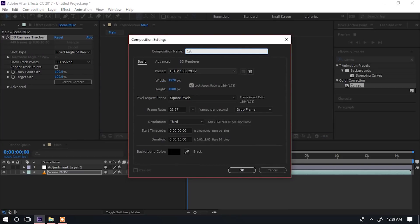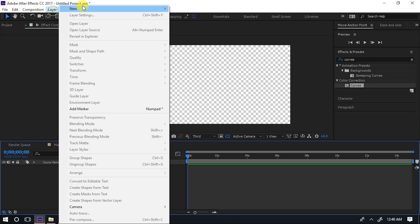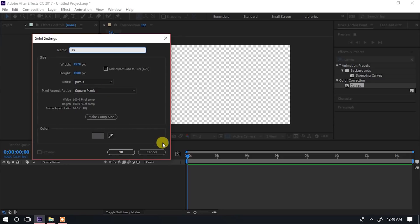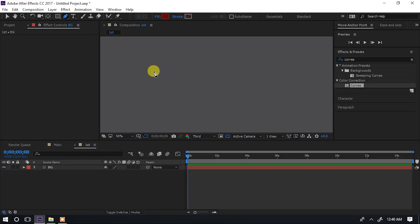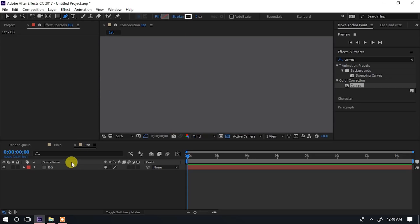Nitakuja hapo, nitasema 'solid'. Hapo nitasema BG, ambayo itakuwa background kijivu. Nitasema OK. Nazoom kidogo ili nione. Nakuja naclick Open Tool, na hapo fill sina, lakini stroke naitaka. Naselect rangi yangu. Stroke 5. Ebu tuone, nichore hapa name tag. Unweza ukatengeneza unavyotaka. Watu watasichora kama lower thirds, au kama note, au unavyopenda.